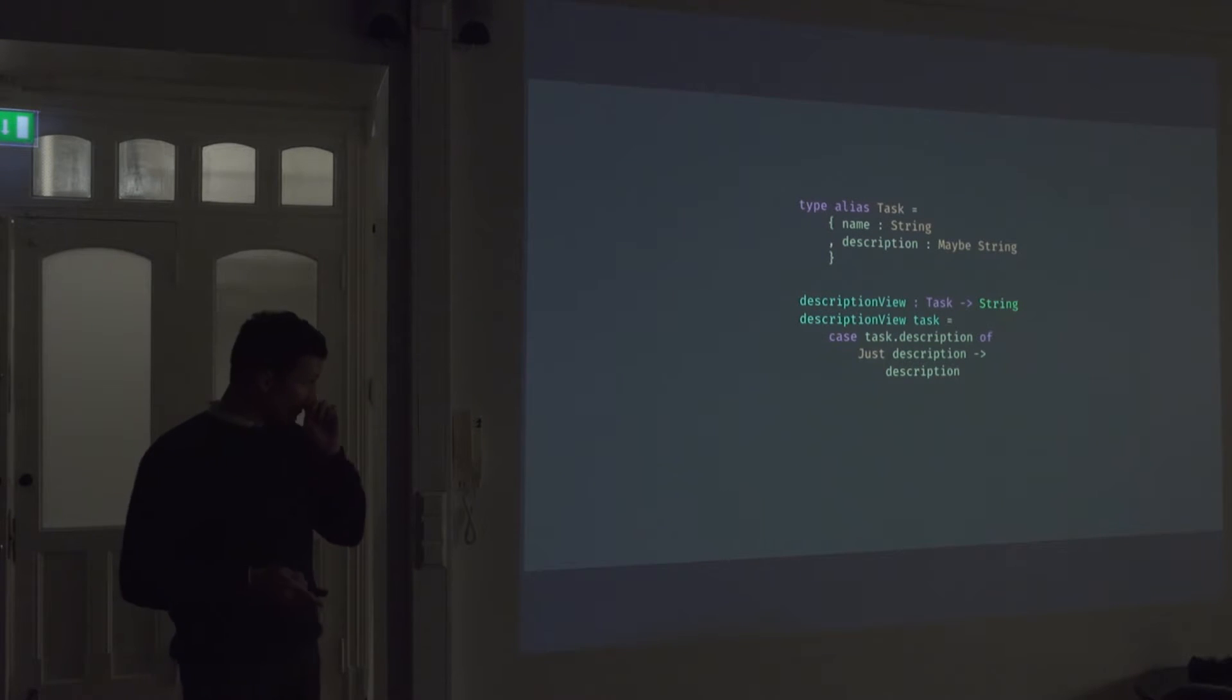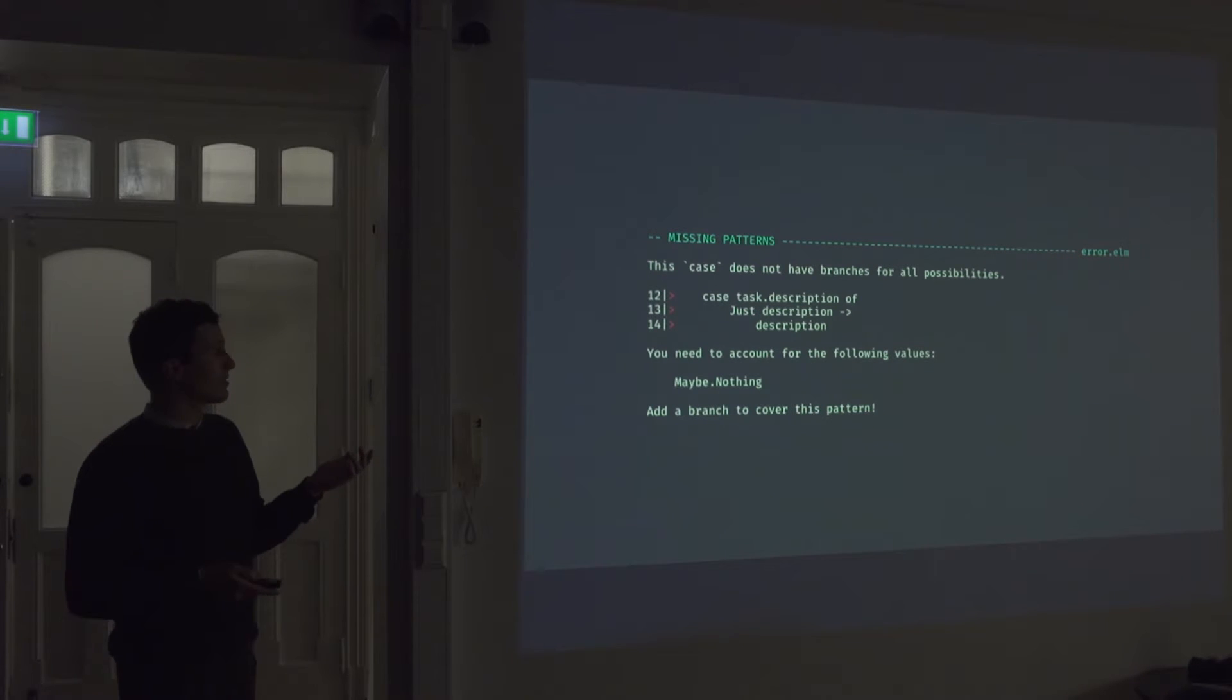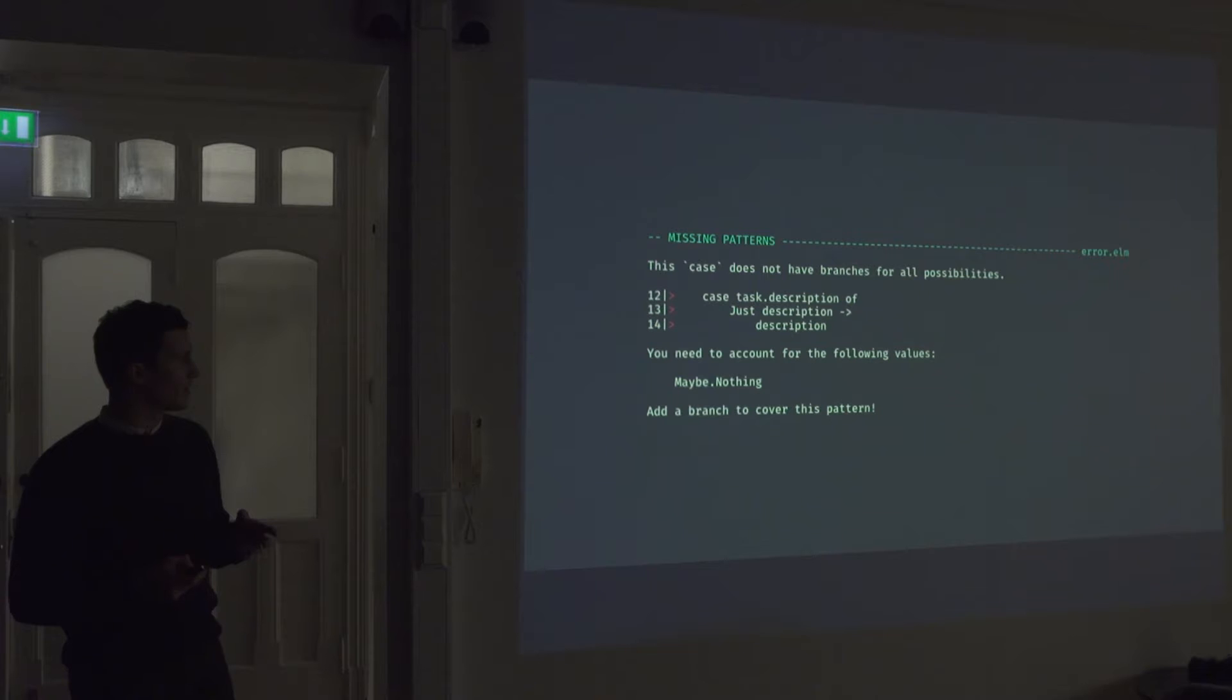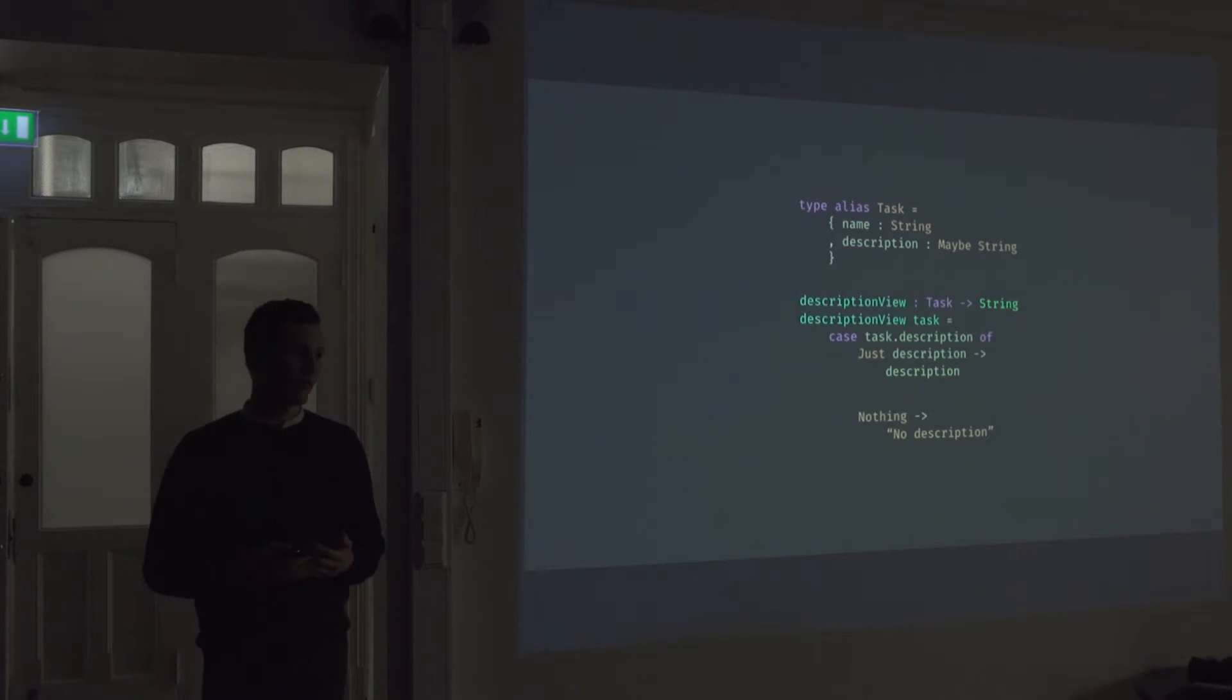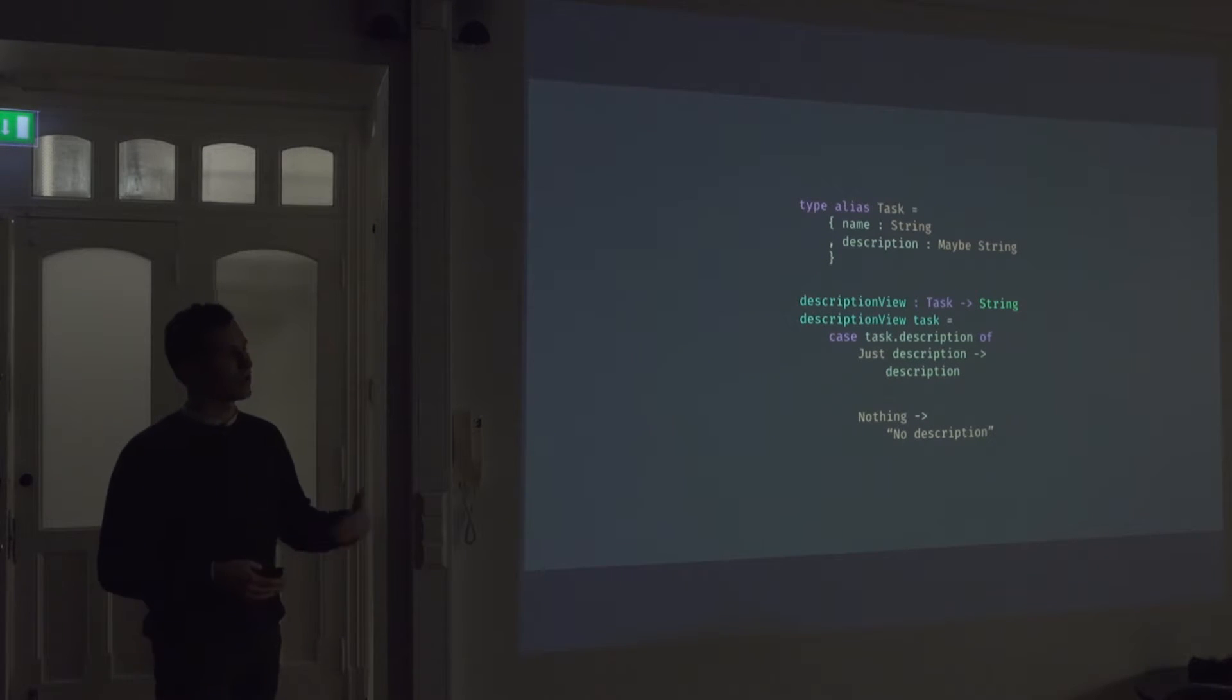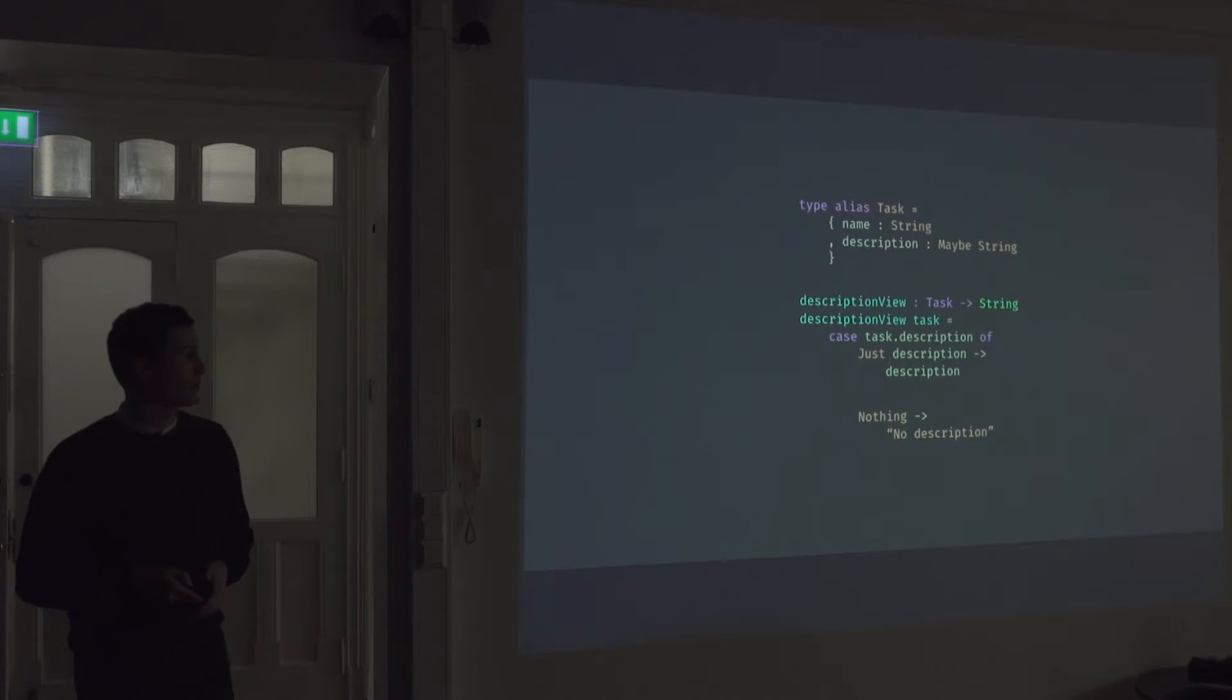So if we run this through the compiler, we will actually get an error. So the case does not have branches for all possibilities. You need to account for the following values, maybe dot nothing. And this is quite important because the compiler will actually force us to add a branch for all the possibilities. So there's no way you can forget to handle the case where a user didn't type in the description. You're forced by the compiler to return some value. Like you could return like an empty string if you wanted to, but you have to explicitly define what the computer should do if there's no value entered.